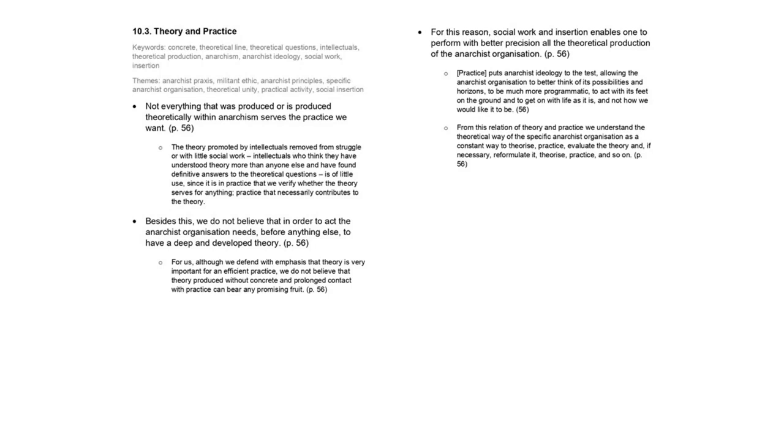We understand that theory is fundamental to practice. When we work with correct and well-articulated concepts, the practice is much more efficient. If there is no clear and concrete theoretical line, there is no effective political practice and the political will of the organization runs a serious risk of being diluted. Besides this, we do not believe that in order to act, the anarchist organization needs, before anything else, to have a deep and developed theory.